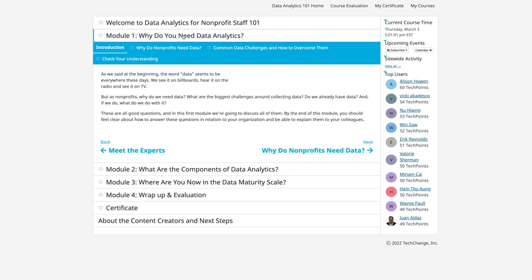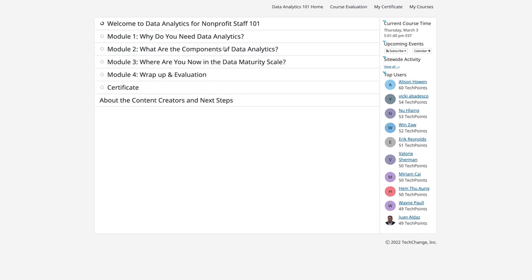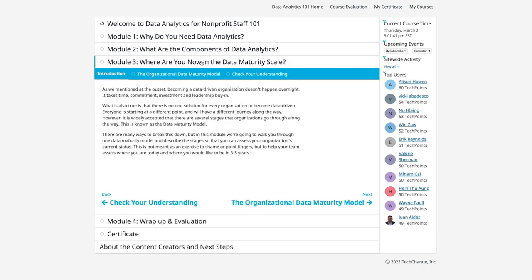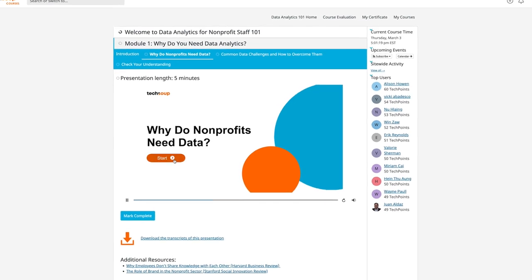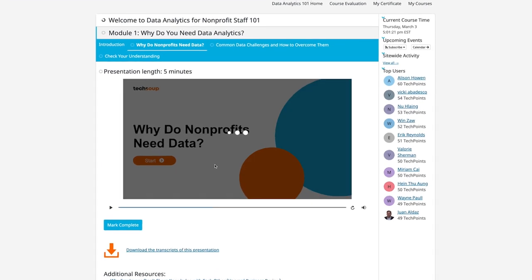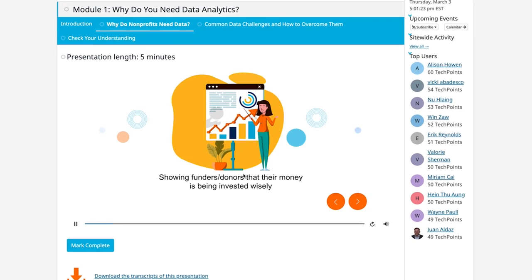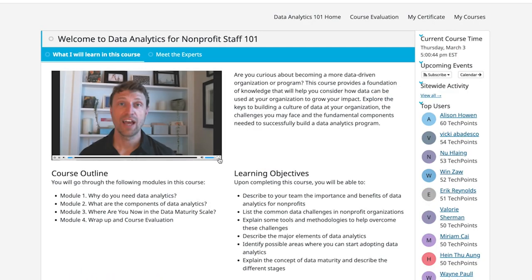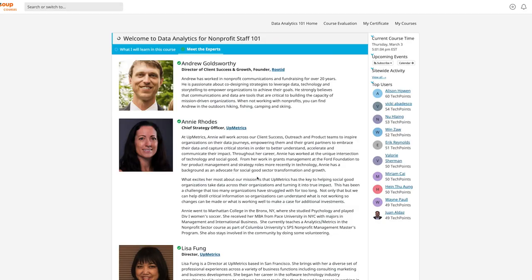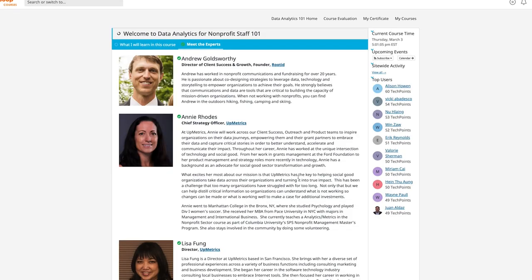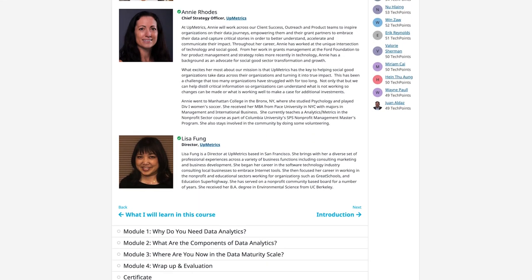In this two-course track, Data Analytics for Nonprofits provides a solid foundation for understanding data analytics specifically for nonprofit organizations. It combines in-depth content from data and branding experts with TechSoup's deep understanding of how nonprofits use data and technology.